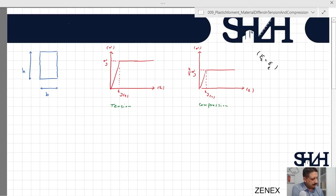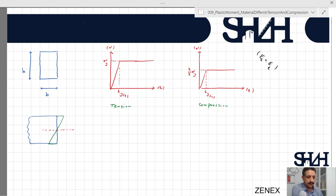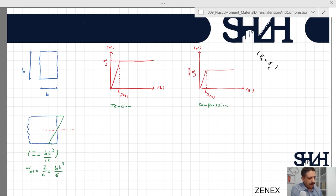If we sketch the cross section from the side, as long as the cross section is in the elastic phase, the neutral axis is completely in the center of the rectangular cross section. The moment of inertia in the elastic phase is bh³ divided by 12. The elastic section modulus W_elastic is I divided by c, which gives bh² divided by 6, and from this we can calculate the elastic bending moment.